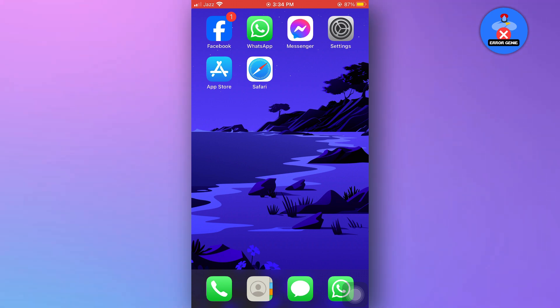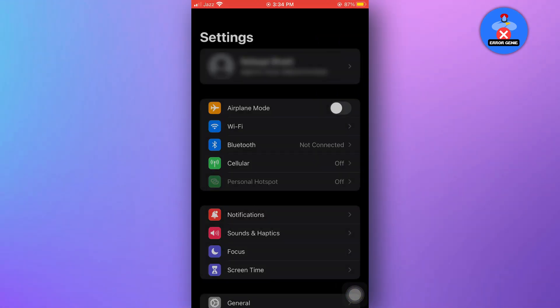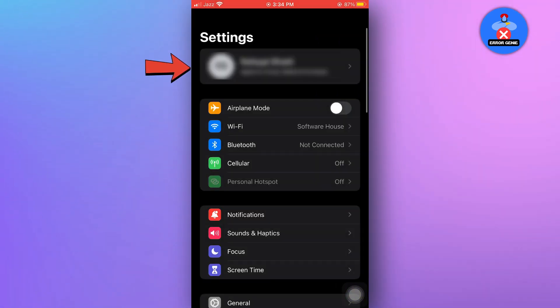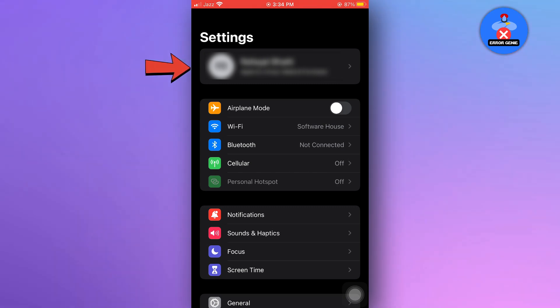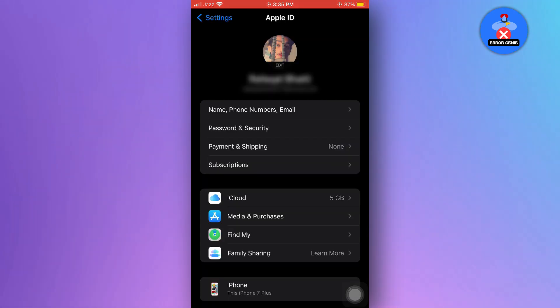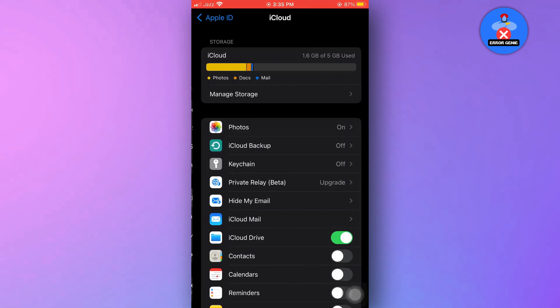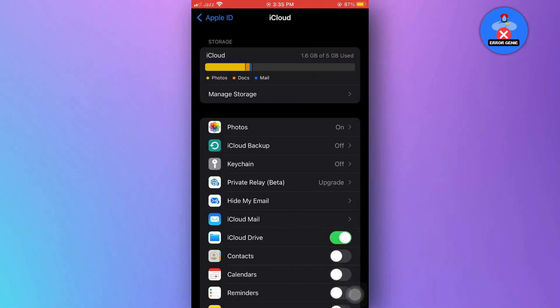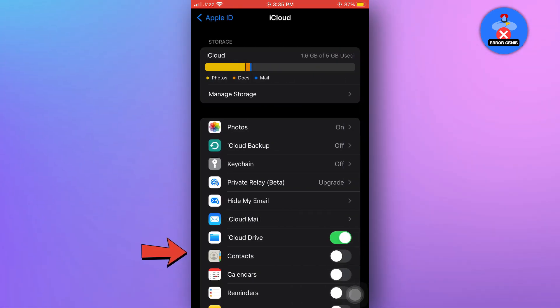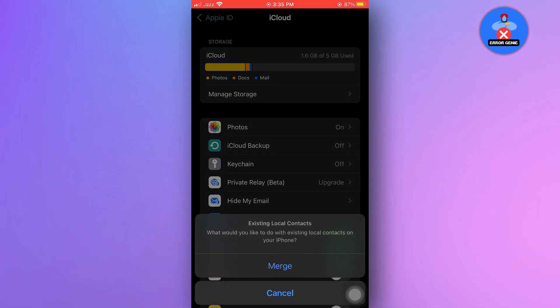First method: go to your iPhone settings and tap on your Apple ID at the top of the settings page. In the Apple ID settings, tap on iCloud. Here, you'll find various options. Locate contacts and toggle it on.